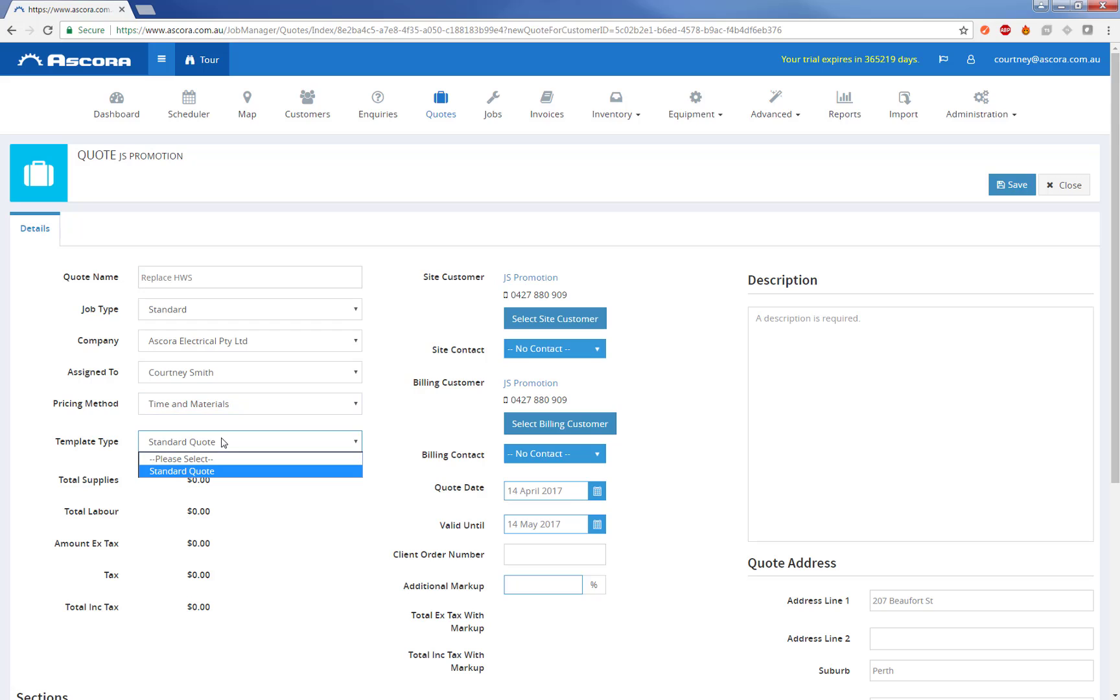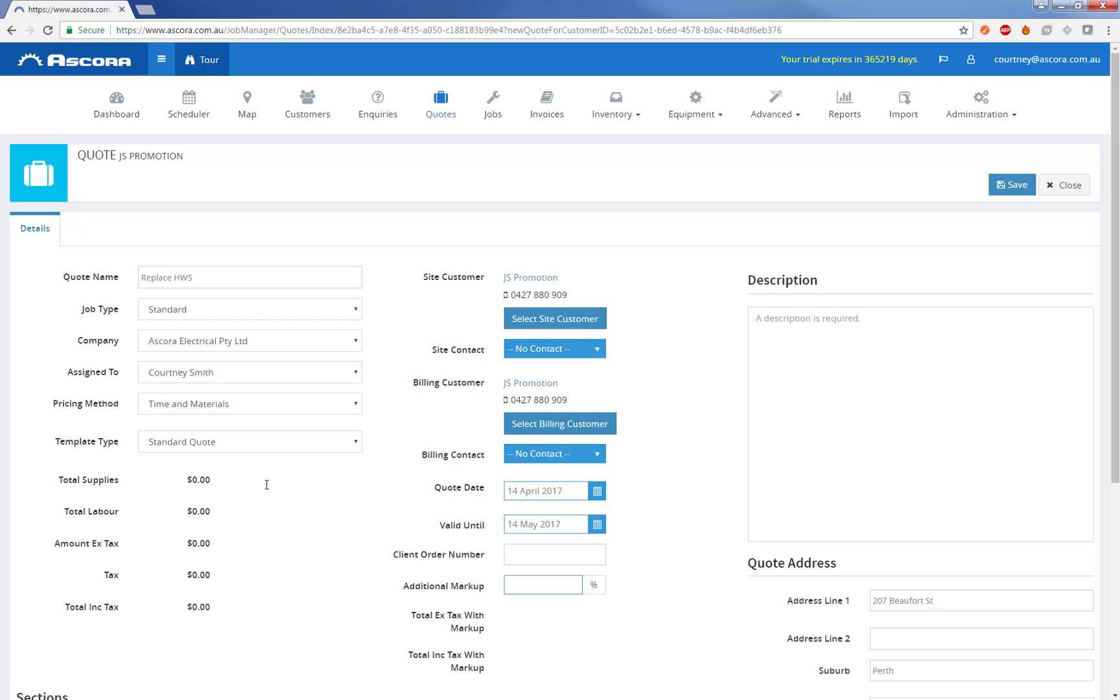The template type, so it's a template that we can use to generate this quote. Right now we've only got the one standard quote. But it's important to realize that the quotes in Ascora can be created any number of ways and it's completely customizable through Word. You can just drop in the mail merge fields. You can use any existing quote you have now and we'll step through the whole creation of quotes more in a later video.